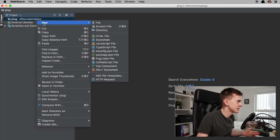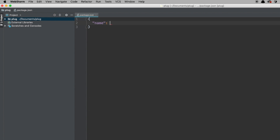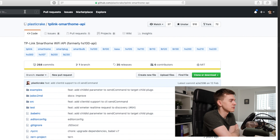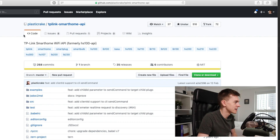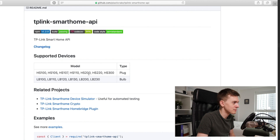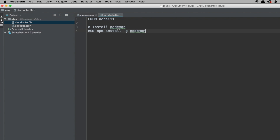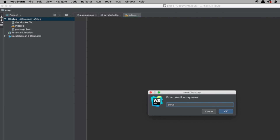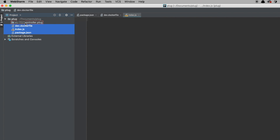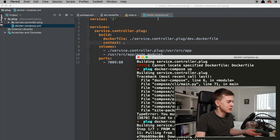I'm just going to set up a new Node project here. This is the library that we're going to use: TP-Link Smart Home API. This controls a lot of the plugs that they have. I'll use Node 11 this time — last time I used Node 8.